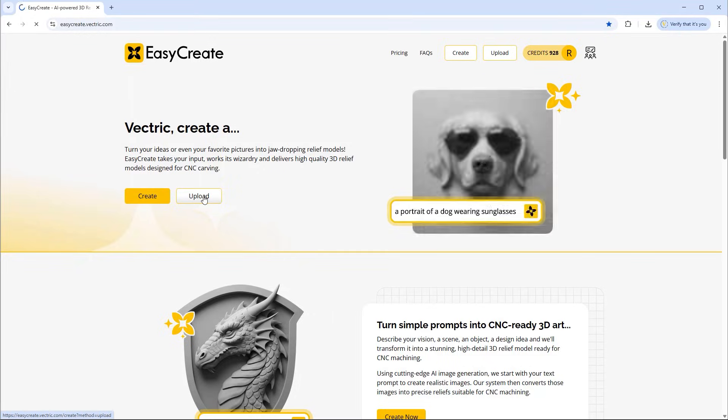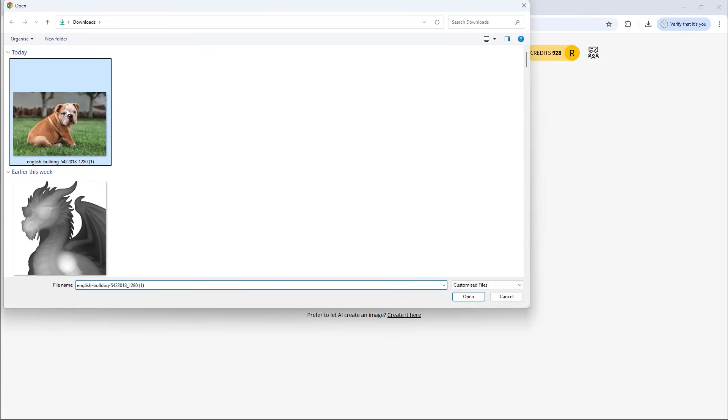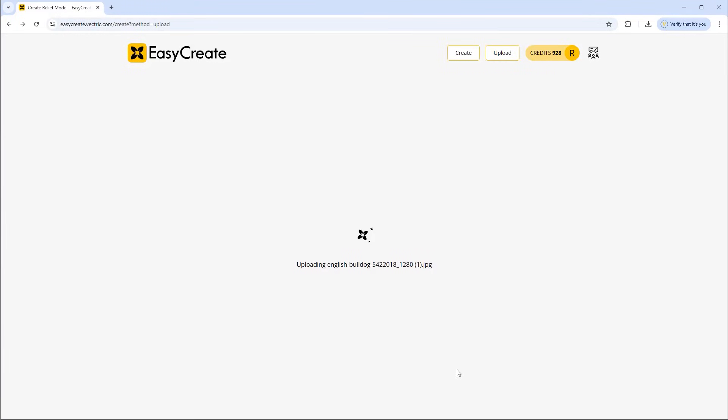So we're going to click upload. Here we're prompted to upload our image that we want to use. You can simply drag and drop an image within this box here, you can right click to paste an image, or you can simply click on here and locate your image.